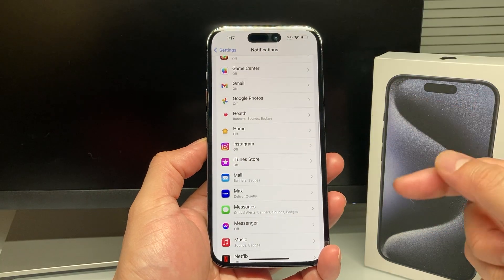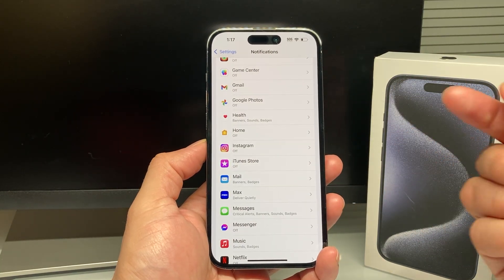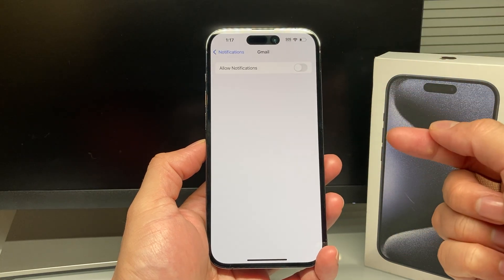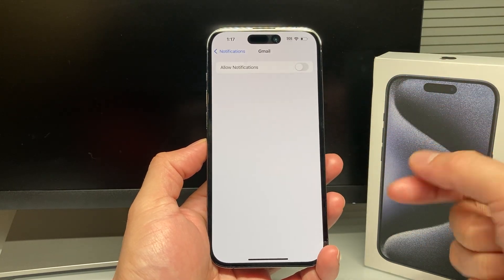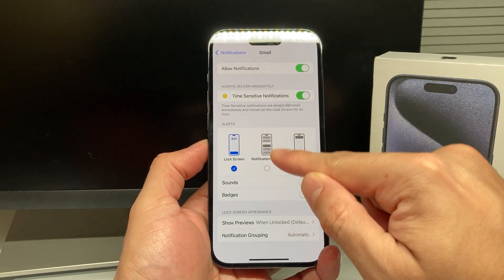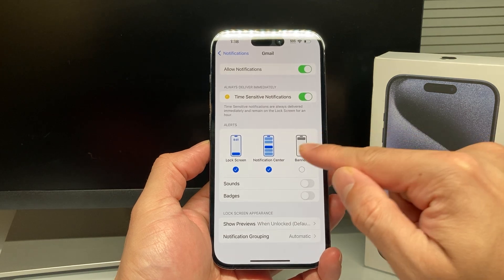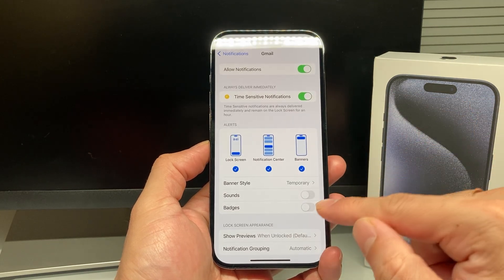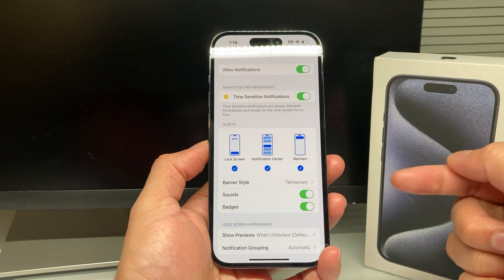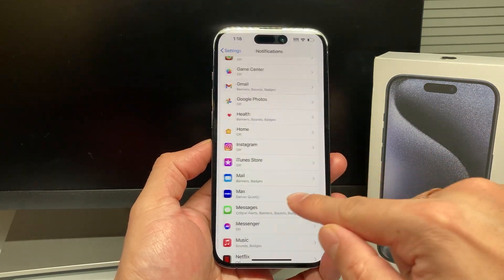If you use other email apps like Gmail or Outlook, you also want to go into their notification settings and turn those on as well — Lock Screen, Notification Center, and Banners. Make sure Sound and Badge are turned on too so you get those notifications.